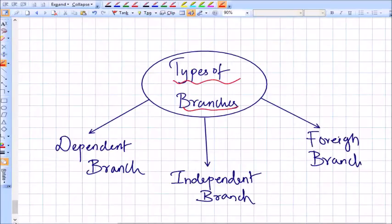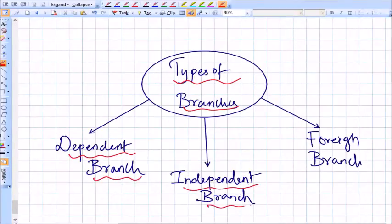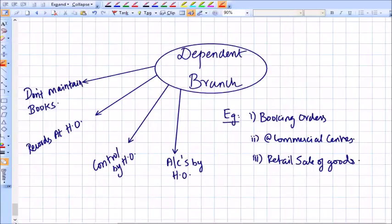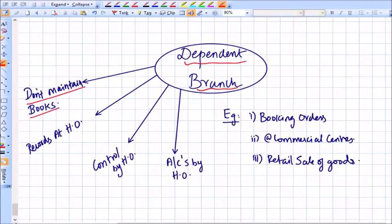Let us also understand what are the types of branches. For accounting purposes, branches can be divided into three types: number one, dependent branch; number two, independent branch; and number three, foreign branches. In the next session let's understand dependent branches in depth.